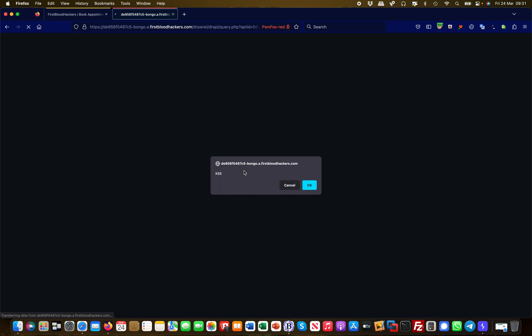So I have successfully managed to achieve a stored cross-site scripting vulnerability here. I hope that makes sense and you like the video. Please subscribe and see you in one of the next videos. Thank you.